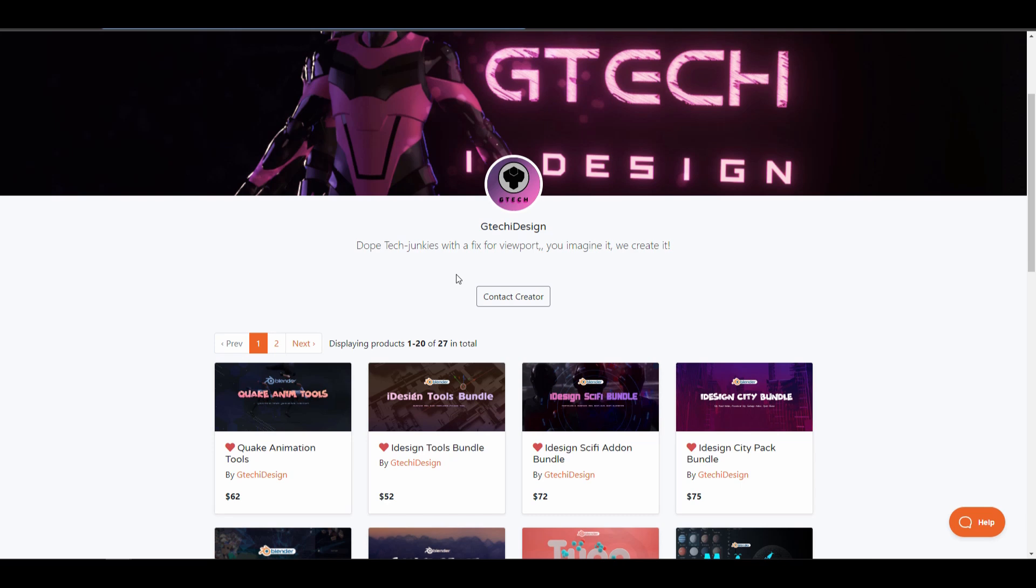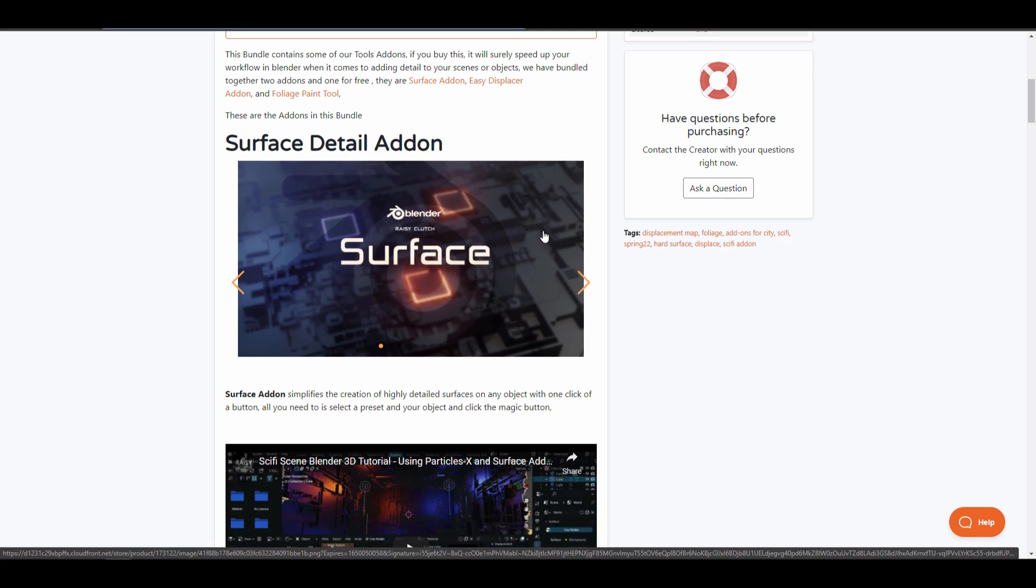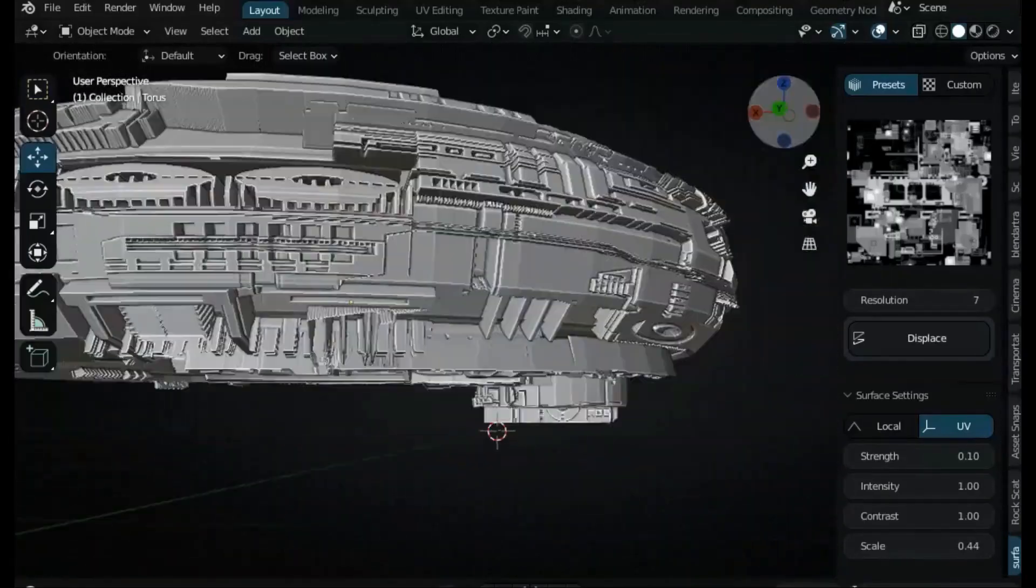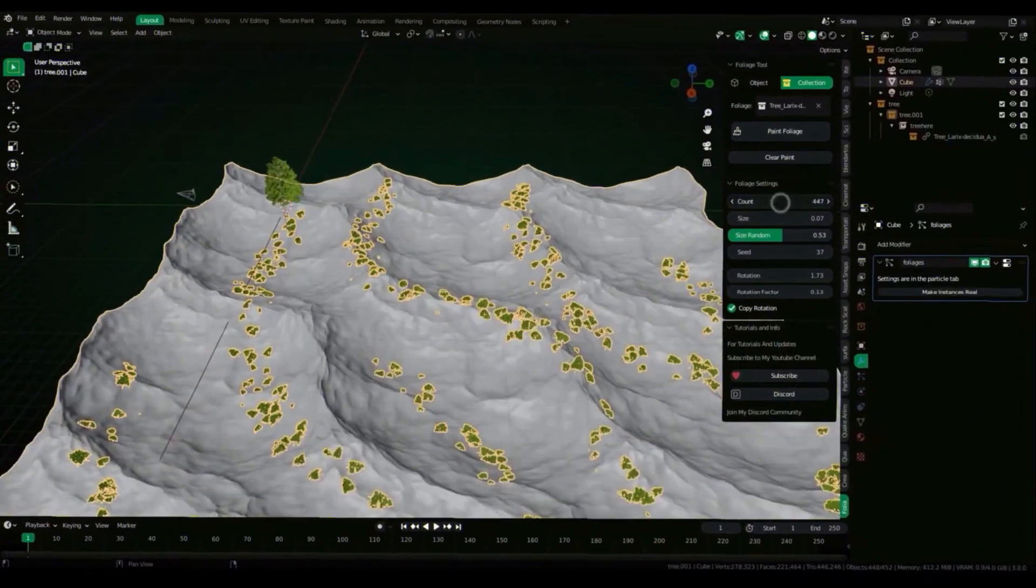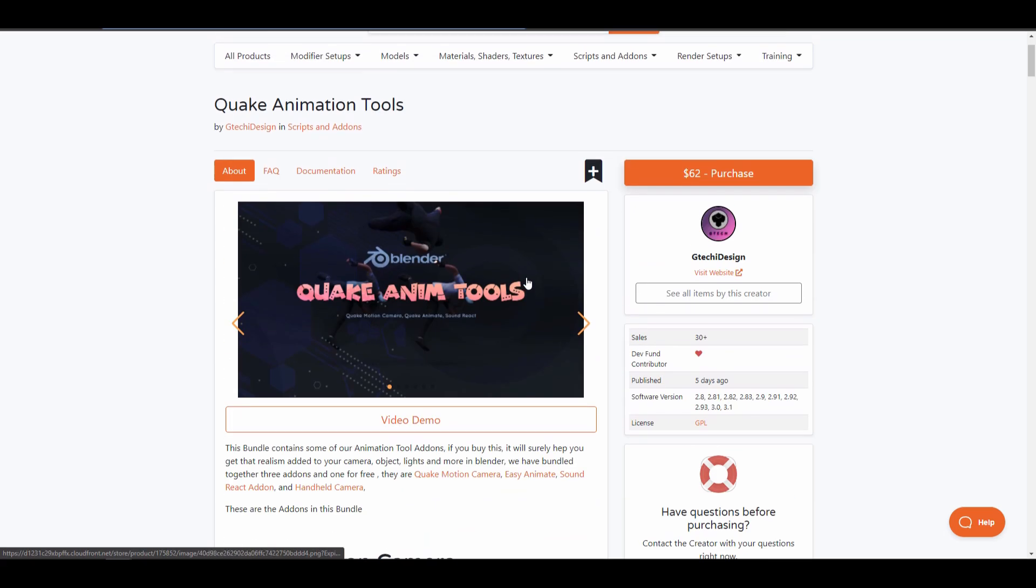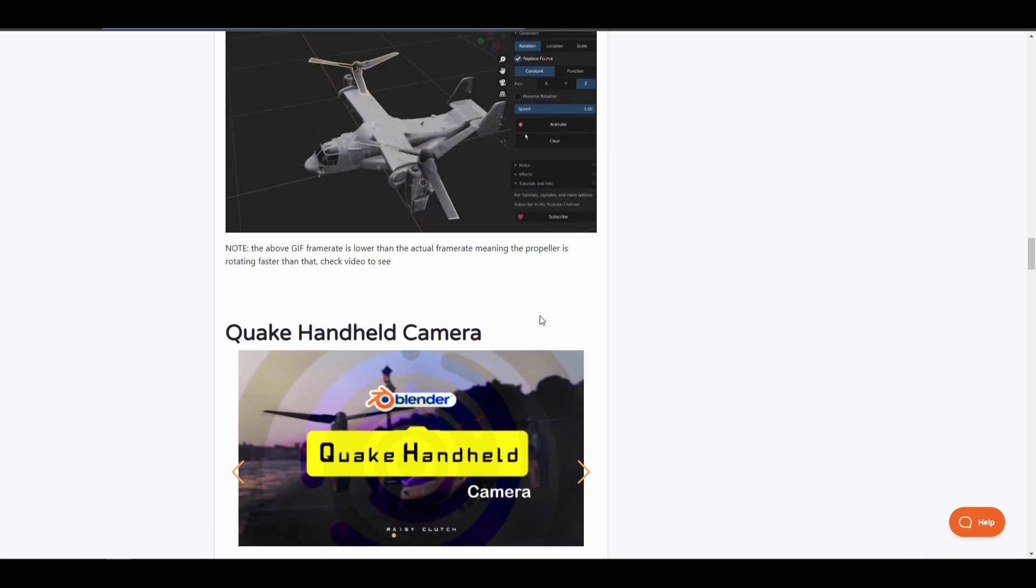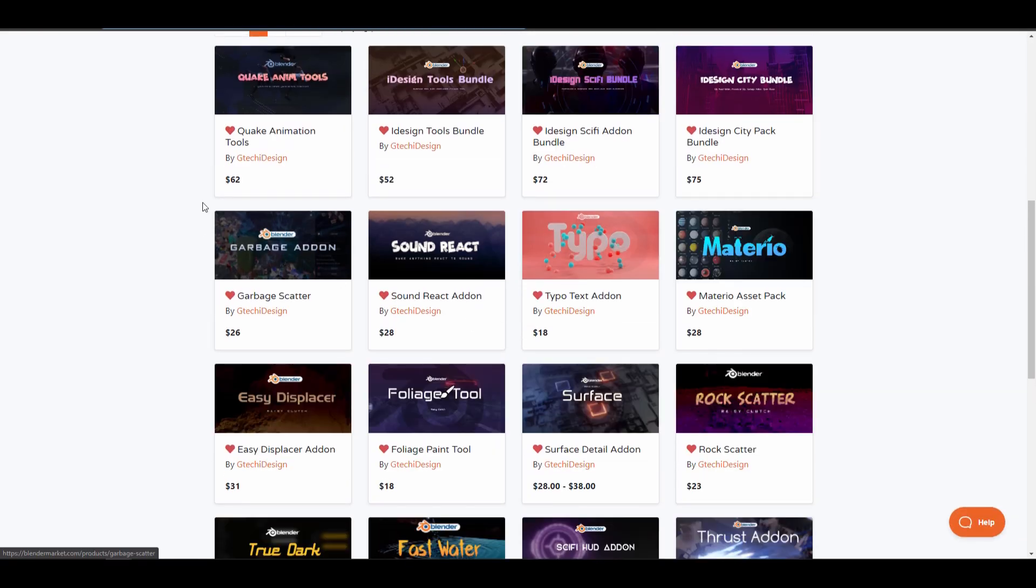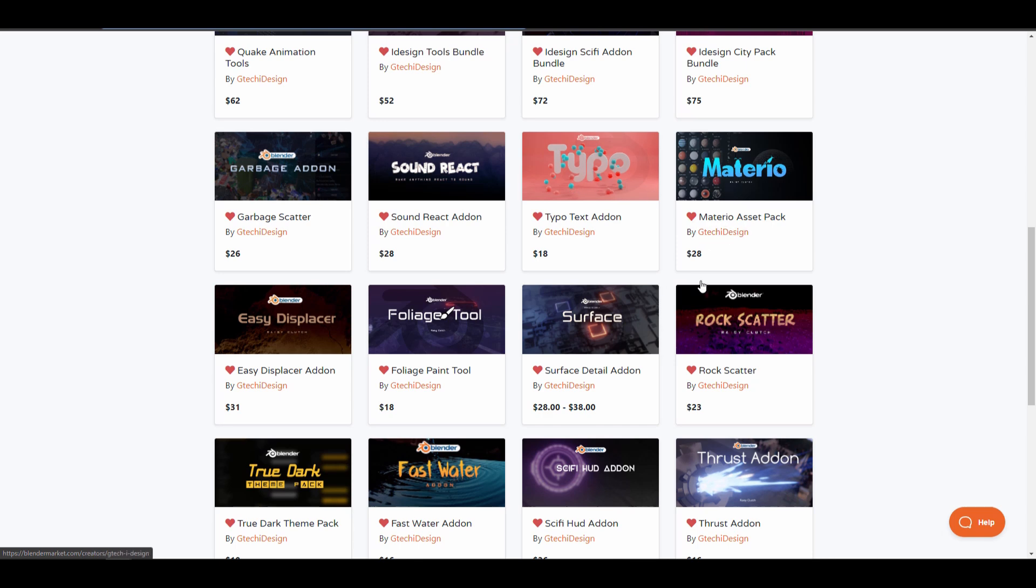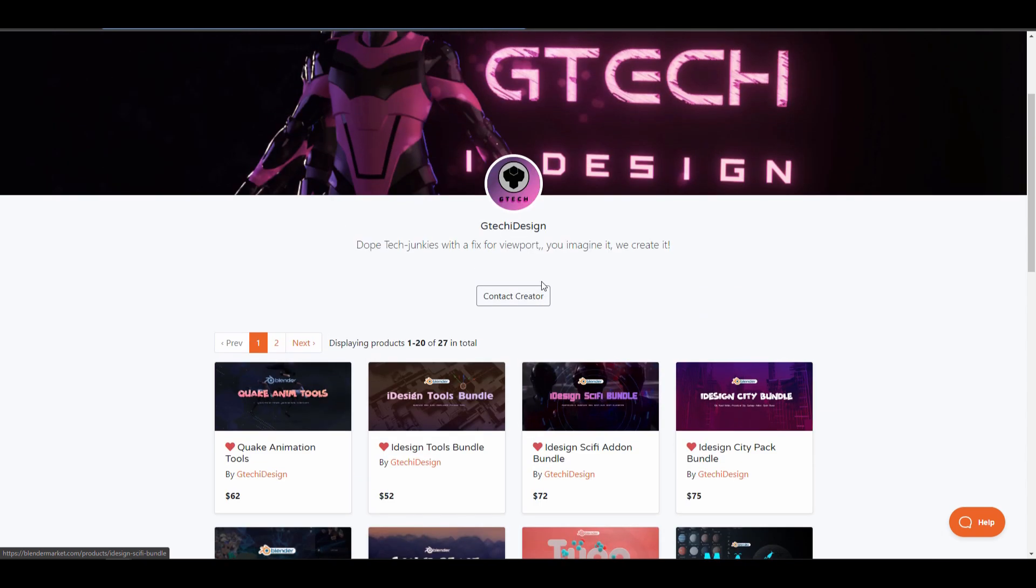The folks at GTeki have announced two beautiful packs. The very first pack is the iDesign tool pack that comes together with some of the precious add-ons that they've made before. Add-ons like the surface add-on, the easy displacer and the foliage paint add-on are now packed together as one single bundle. The same thing applies with the quake animation tools that also comes bundled with some animation tools add-ons. We're looking at the quake motion camera, the easy animate, the sound react add-on and also the handheld camera. These are very beautiful animation driven add-ons that you can pick up as they come together as a single bundle rather than purchasing them independently. GTeki Design has also released other things like the garbage add-on, the iDesign bundle and the iSciFi bundle. All of these bundles are a compendium of simple add-ons that they've put together just to make your life easy and streamline your workflow.